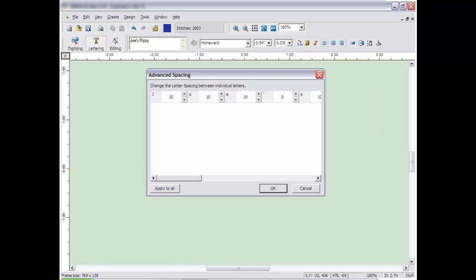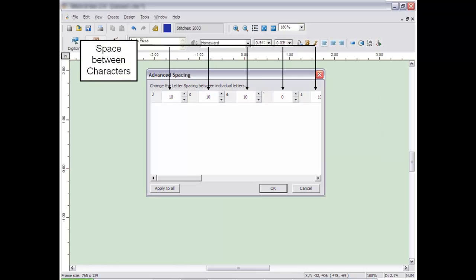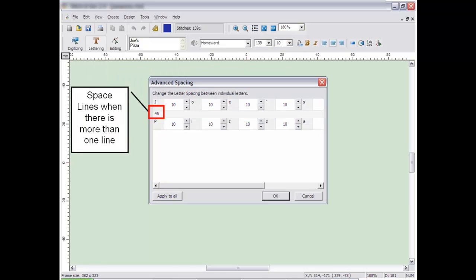This window allows you to change the spacing for individual letters as well as spacing between lines when using the rectangle multi-line frame.